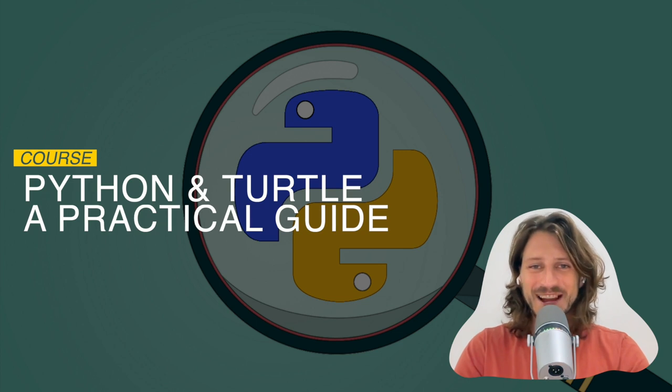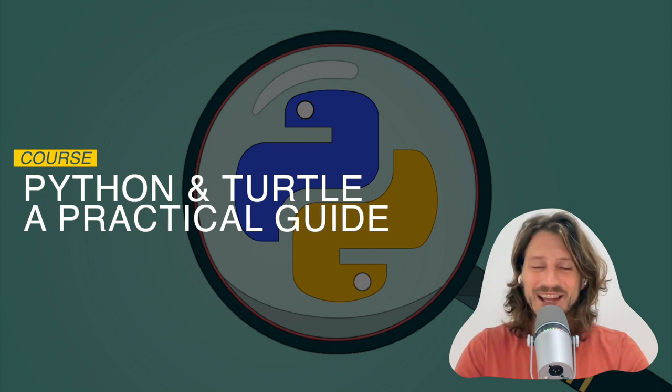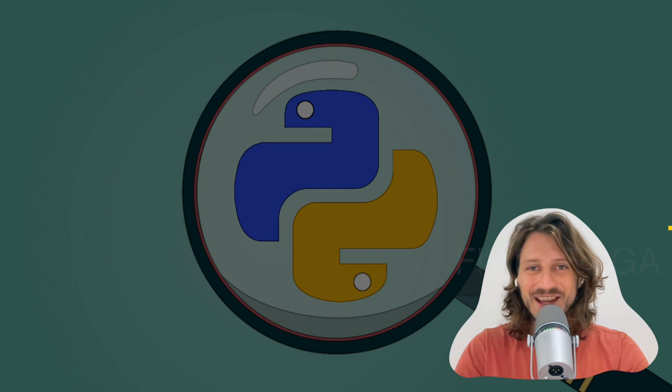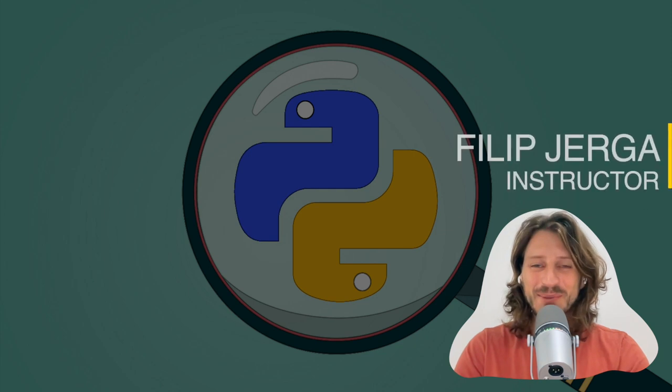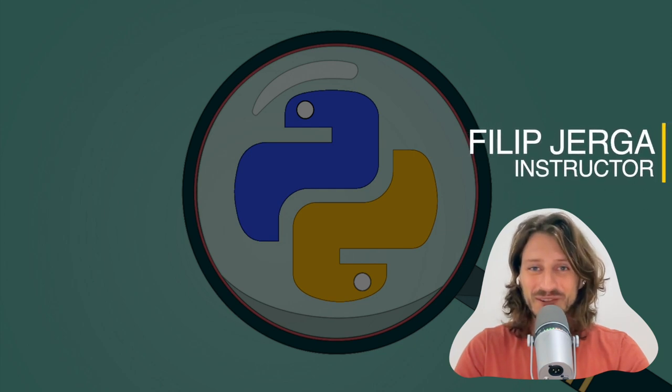Hi there, welcome to Python and Turtle, a programming guide for beginners course. My name is Filip and I am the instructor of this course.